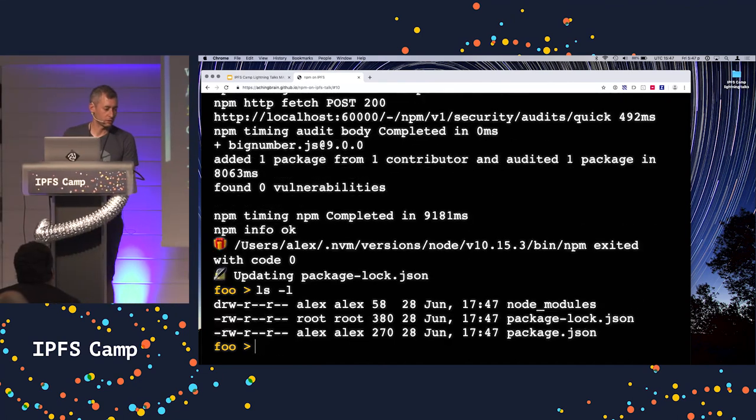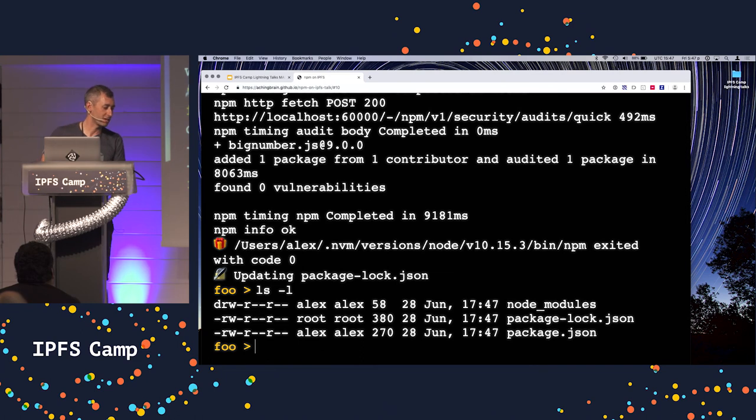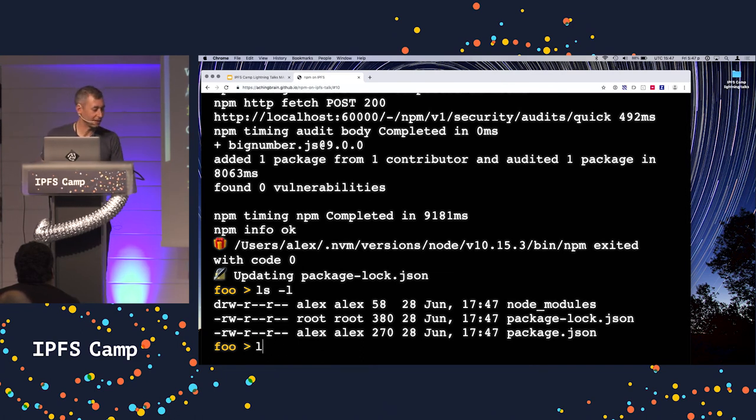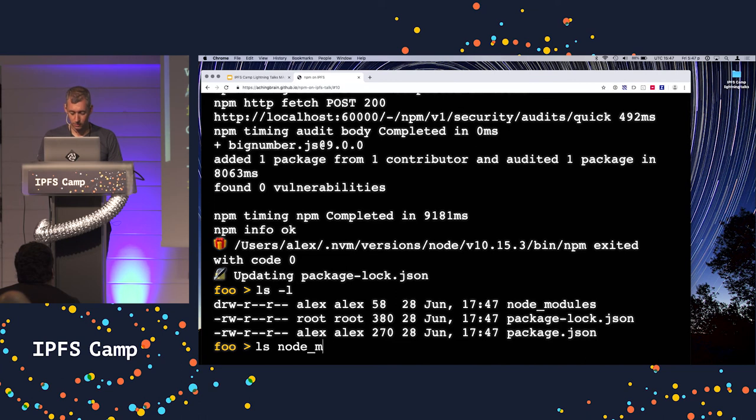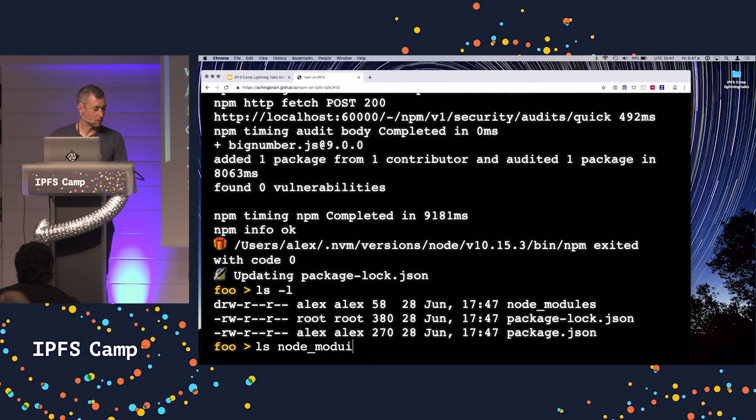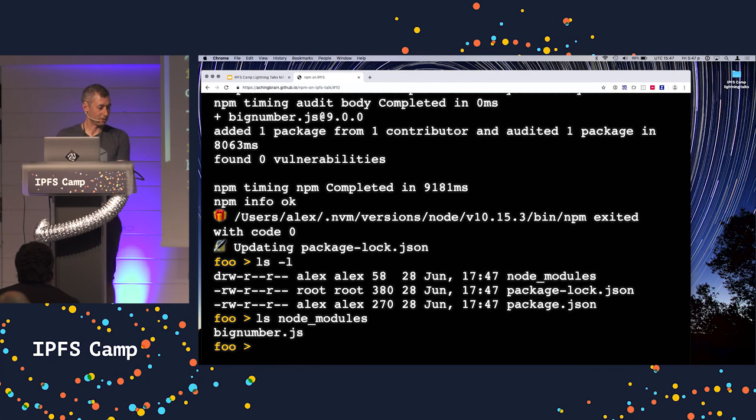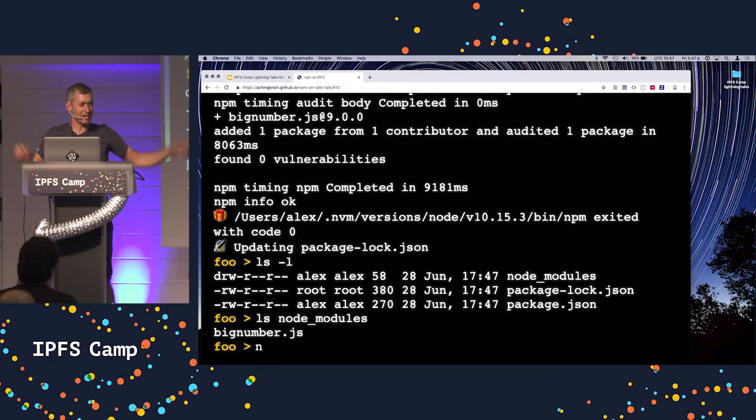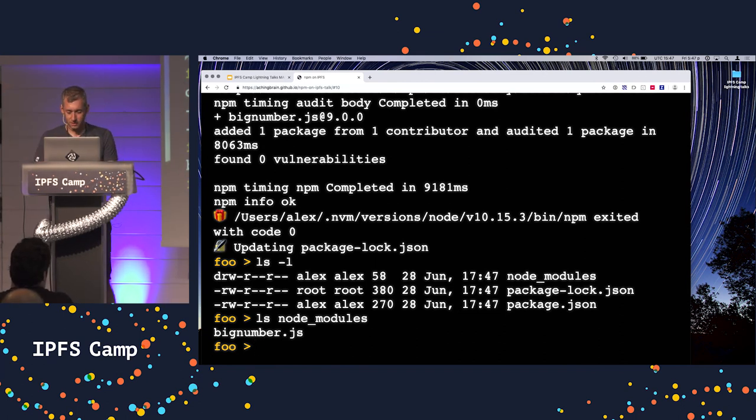So there we go. So now we have node modules. Not LD. They're not linking anything. That's node underscore modules. And we go back. It's there. It's incredible. Amazing. Fun, right?